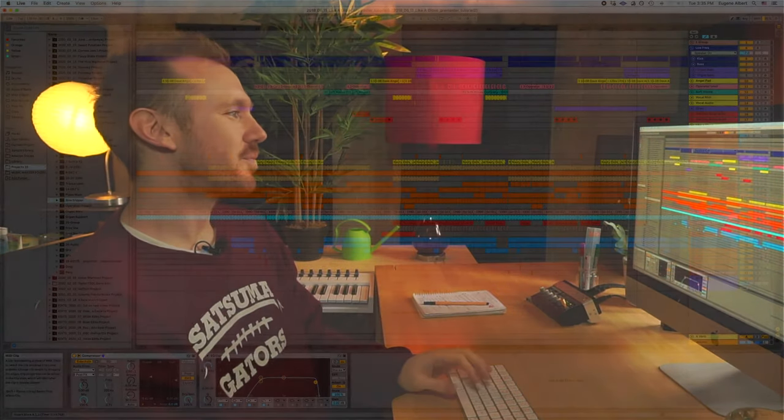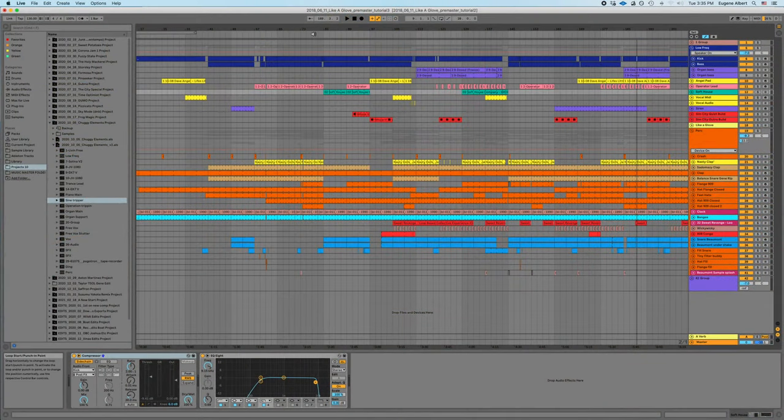So if a DJ plays your tune and they notice that that happens in this one part in your tune, there's an energy drop and then sometimes they lose people, maybe they're not going to play your tune as frequently as they might otherwise if they know that it always keeps the floor full. So something to consider is whenever you're taking away elements.